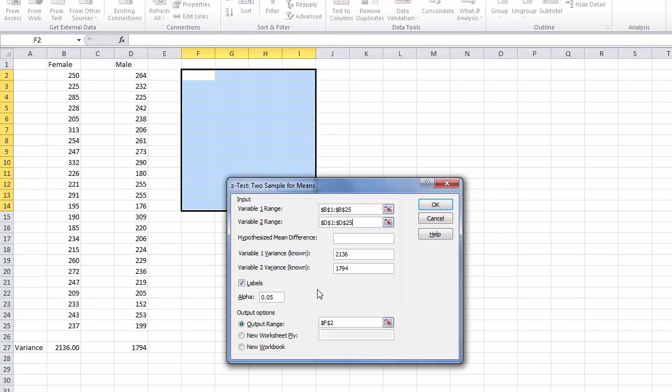This test is going to tell us if there is a statistically significant difference between these two groups of data.